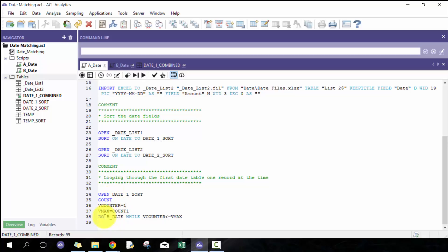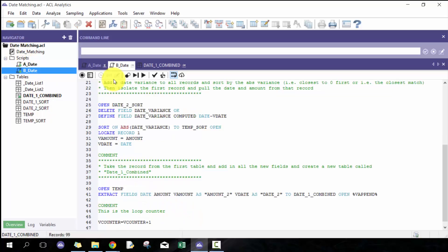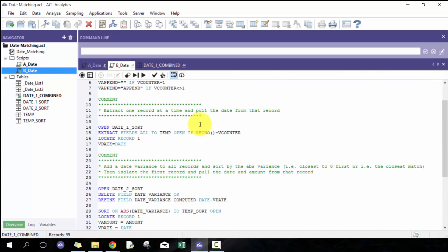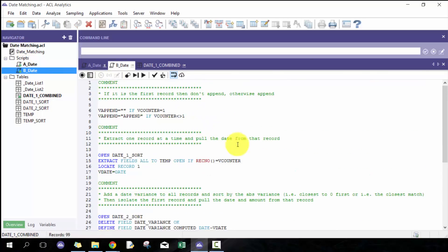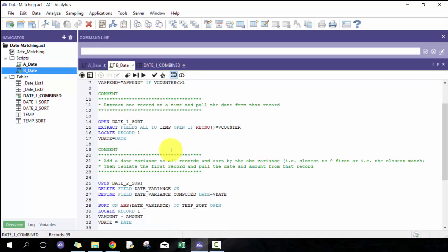I'm going to loop through b date while the v counter is less than or equal to v max. Basically when v counter is greater than v max or not less than or equal to v max, then it will stop running. This is where the magic continues.